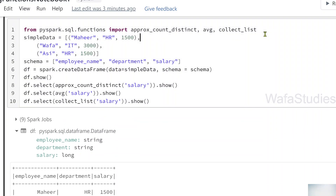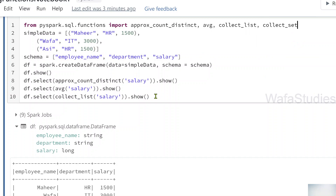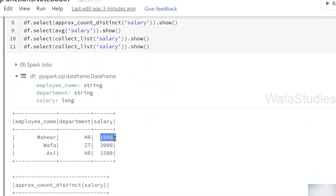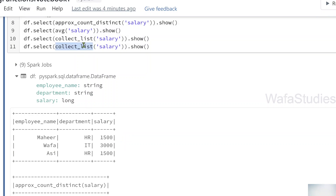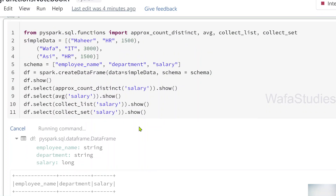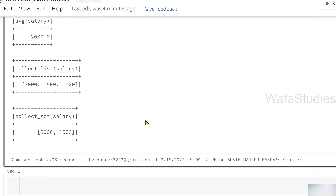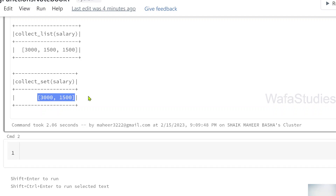There is another function called collect_set, which does exactly the same as collect_list but eliminates duplicates. For example, with 1500, 3000, and 1500, it will eliminate the duplicate 1500 and return the distinct values as a list. After executing, you can see collect_list has three items because duplicates are included, but collect_set has only two items because duplicates are eliminated.